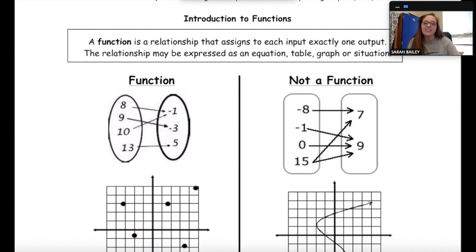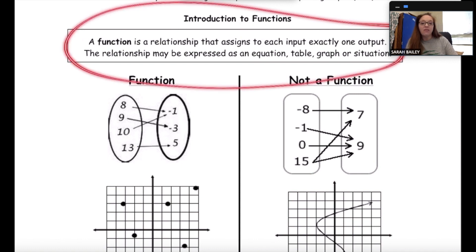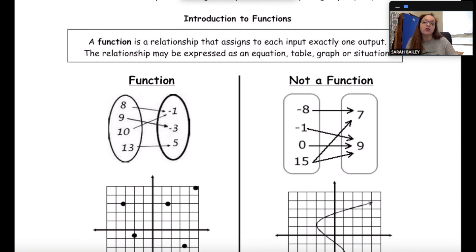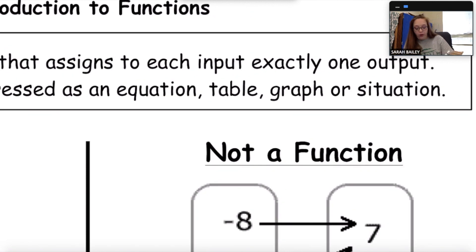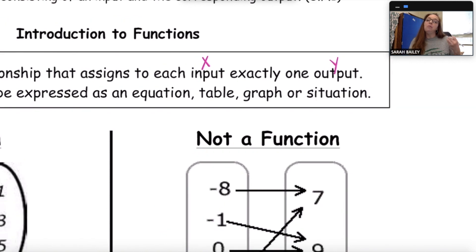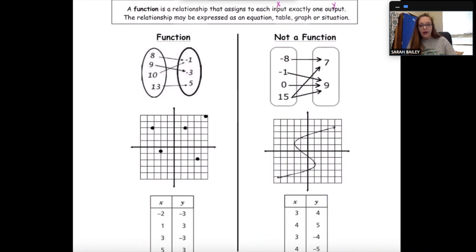In today's lesson we're going to learn about functions. A function is defined as a relationship that assigns to each input exactly one output. The relationship can be expressed as an equation, table, graph, or a regular situation. Where you see the word input, write X, and where you see the word output, put a Y. So the input is your X values and the output is your Y values.